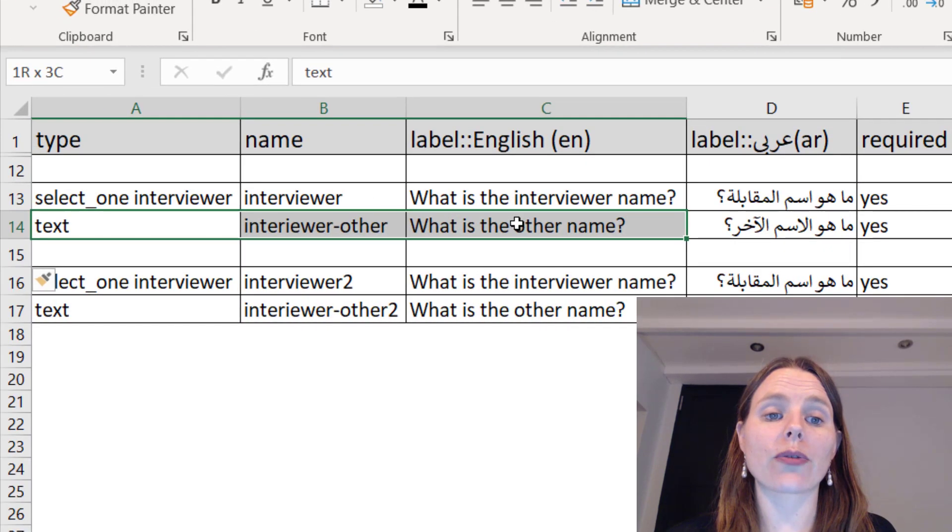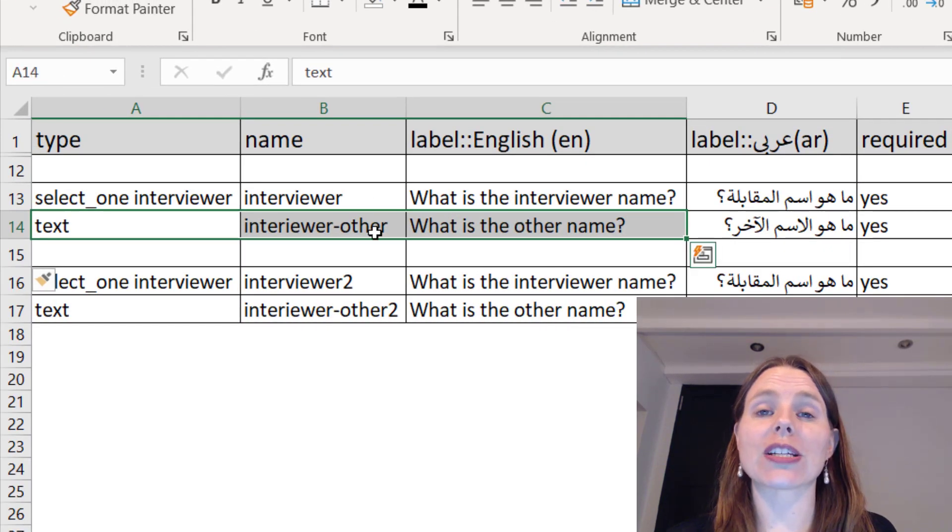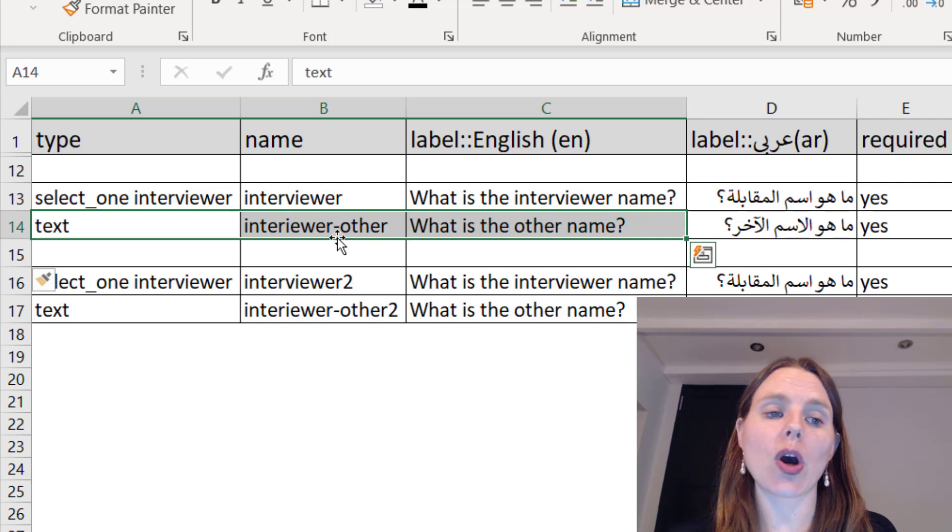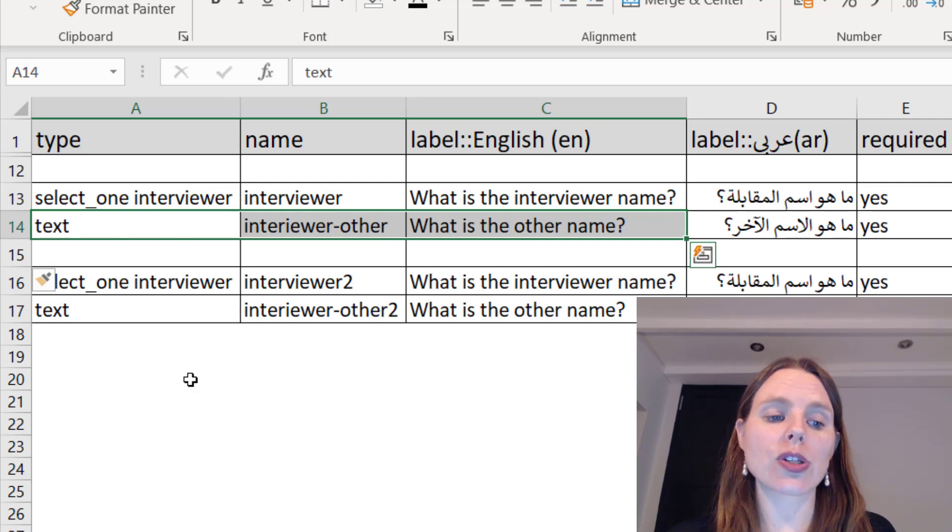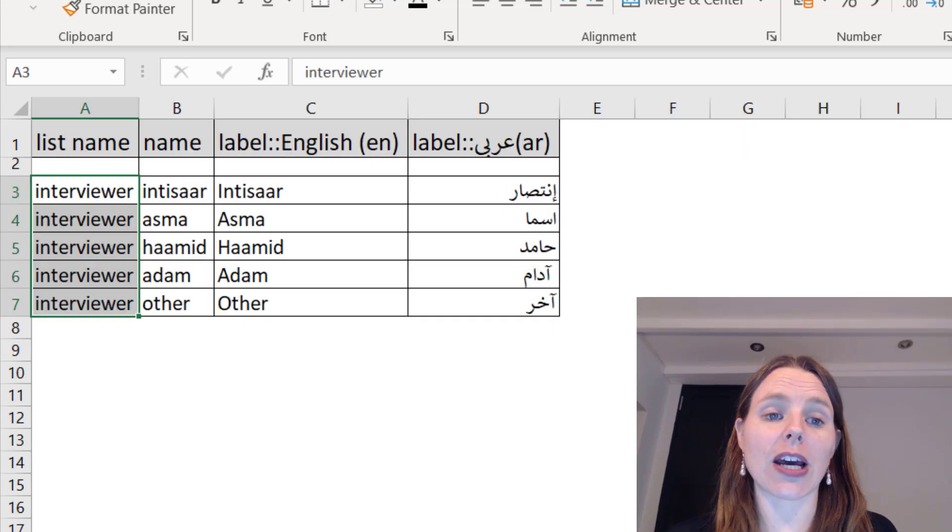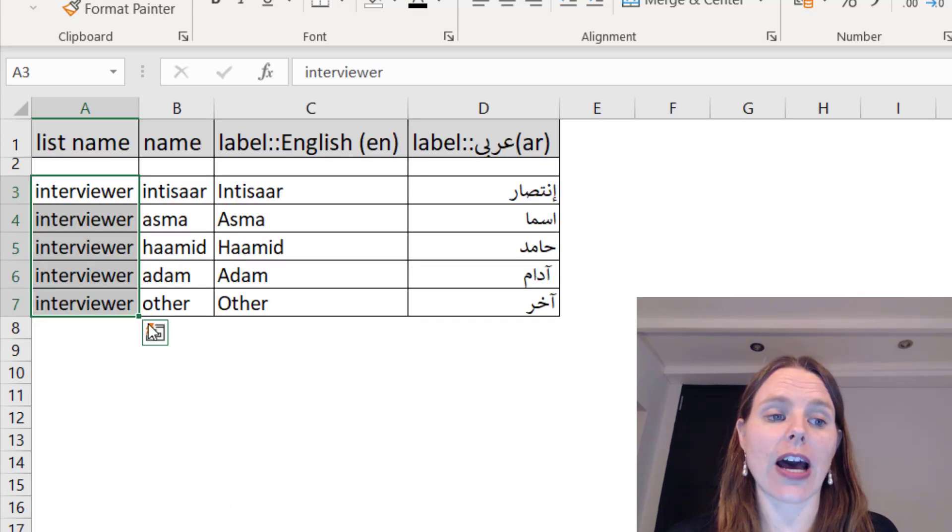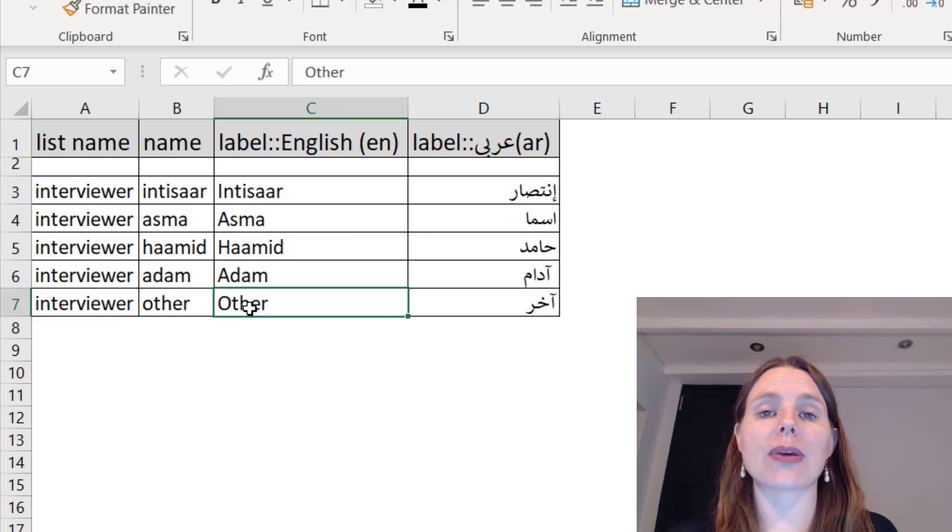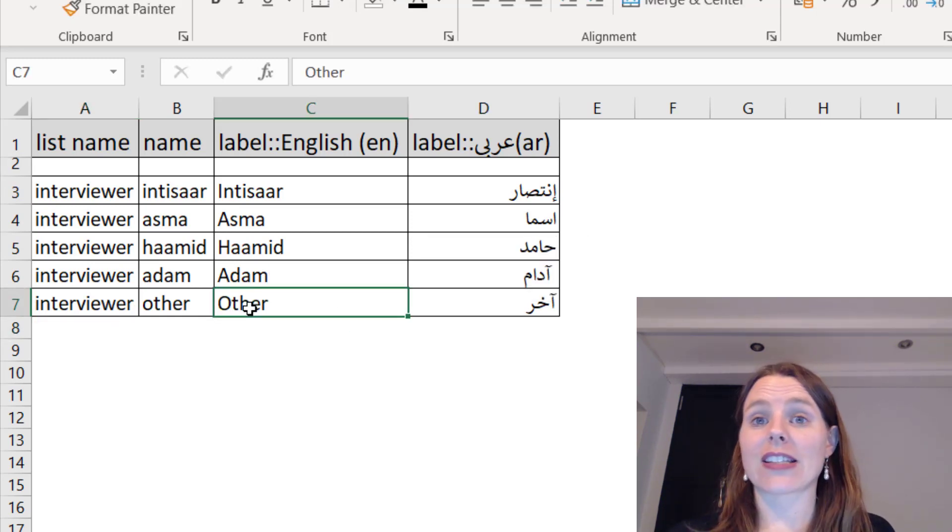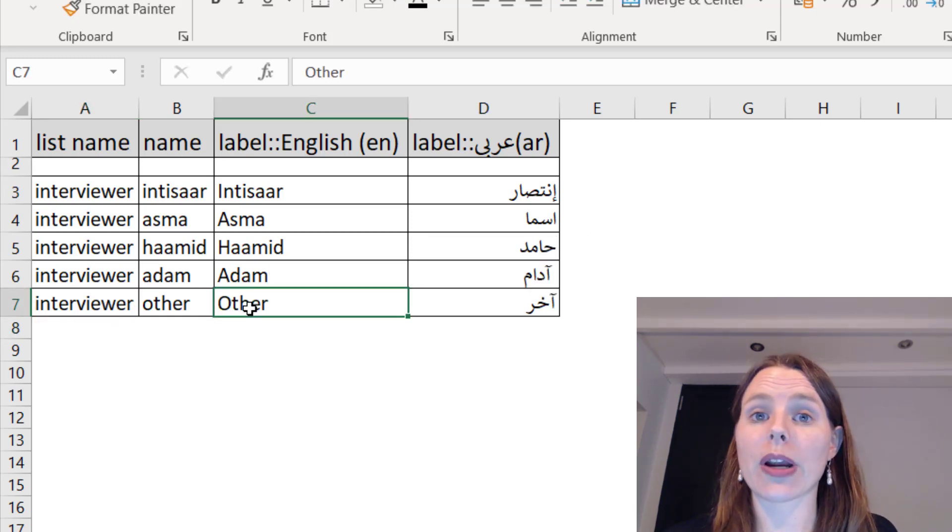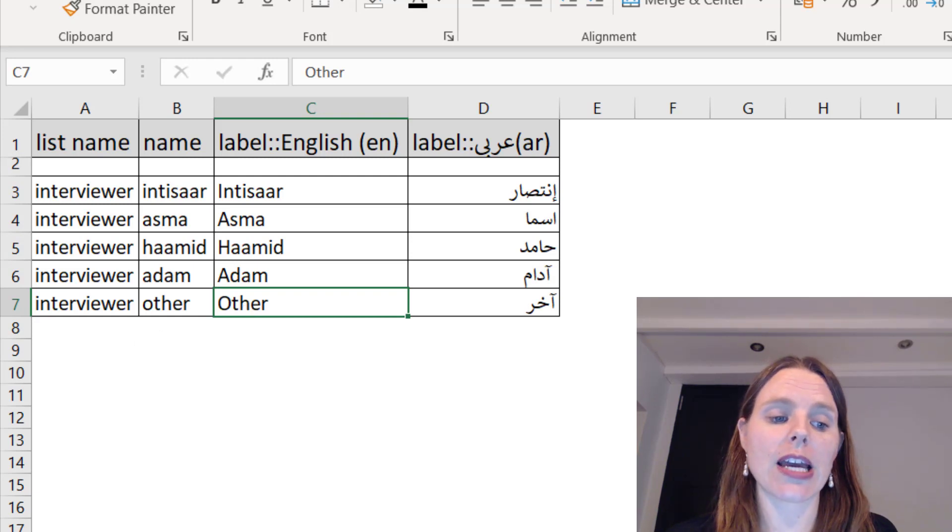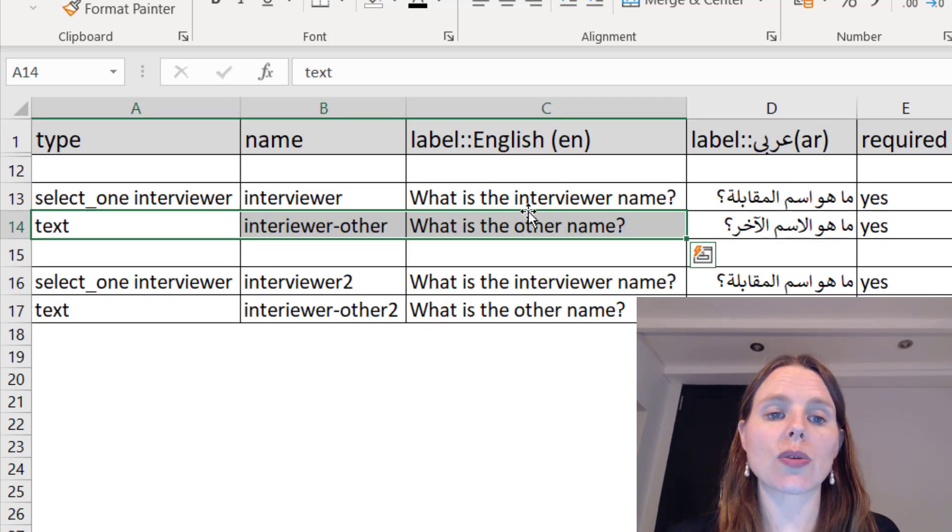What I like to do is have a follow-up question, especially when I'm asking something like an interviewer name for others. So from my choice list, you can actually see that I've added other. Maybe it's a temporary interviewer who's come in for the day and his name isn't on the list, so he can choose other.